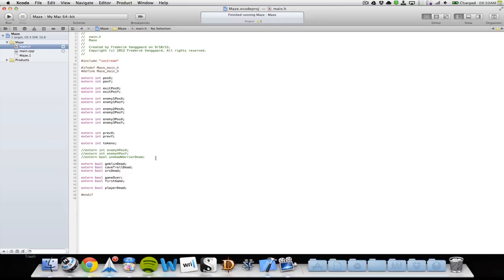Then I'm un-declaring some variables that I'm not using. Then I have my three enemies — I have some booleans checking if they're dead. Then I have a game over bool, a first game bool, and a bool that checks if the player is dead.